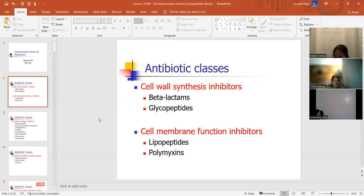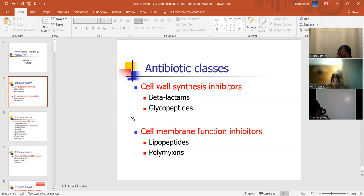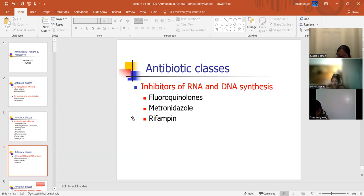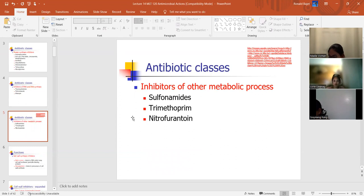Antibiotic classes: cell wall synthesis inhibitors are the beta-lactams. Cell membrane function inhibitors are grouped into lipopeptides or polymyxins. Cell wall synthesis inhibitors are your beta-lactams or glycopeptides. The beta-lactams are your cephalosporins. Protein synthesis inhibitors are a pretty large group — the main ones are the aminoglycosides, the MLS group which includes macrolide, lincosamide, and streptogrammin, then the ketolides, oxazolidinones, chloramphenicol, tetracycline, and glycylglycines. Inhibitors of RNA and DNA synthesis include fluoroquinolones, metronidazole, and rifampin. Inhibitors of other metabolic processes include the sulfonamides, trimethoprim, and nitrofurantoin.